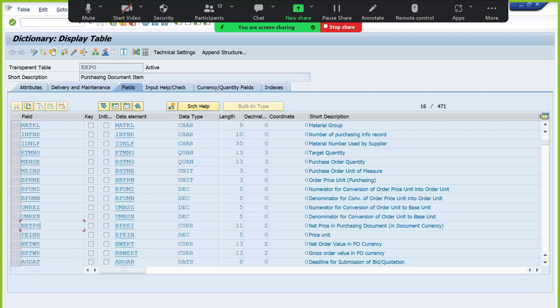What is the unit of measure for a laptop? We don't measure laptops in kilograms — we measure per piece. So the unit of measure is 'each' or pieces. For quantity values, we have a reference unit field MEINS. MEINS stores the unit of measure, so MENGE is the quantity value and MEINS is the reference unit. Whenever you deal with quantity, there must be a reference unit.